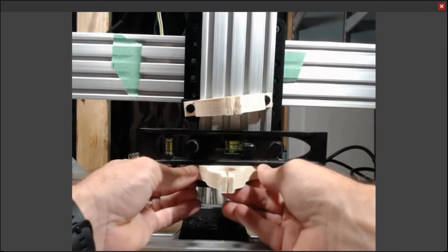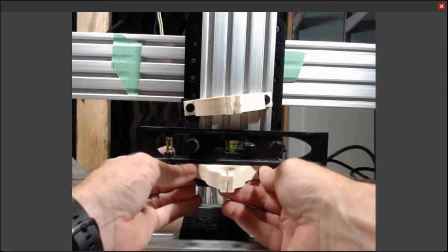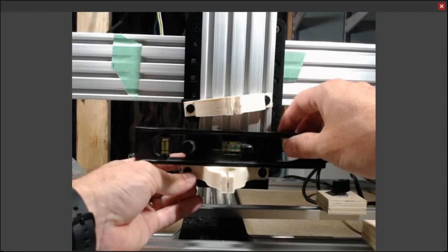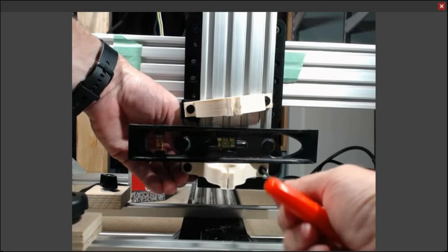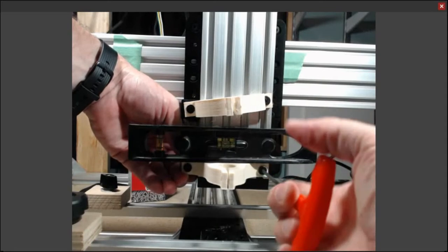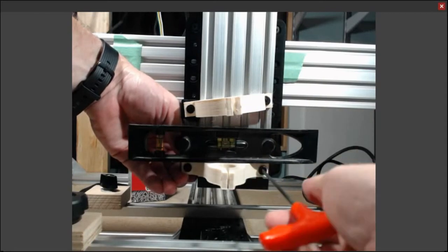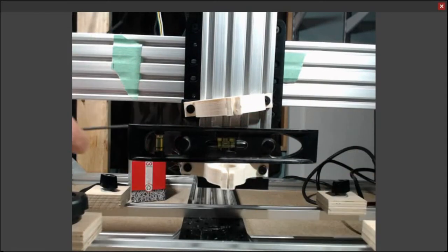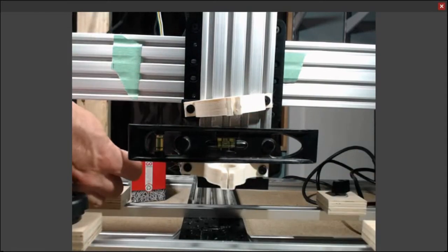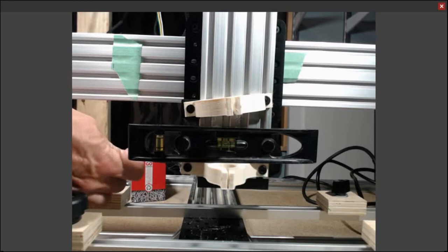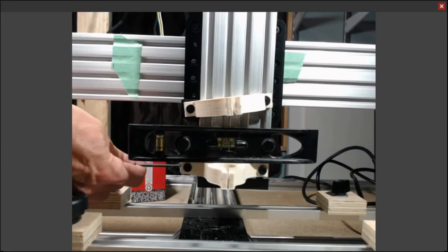And then as I slide the Dremel tool in, the top one will just kind of be wherever it is, hoping that the bottom one is as level as I can be.